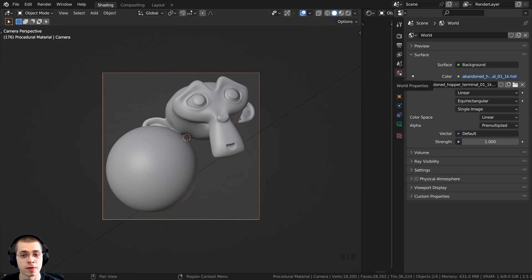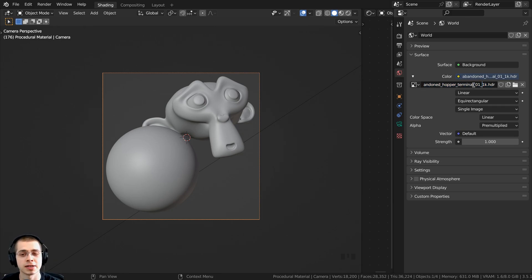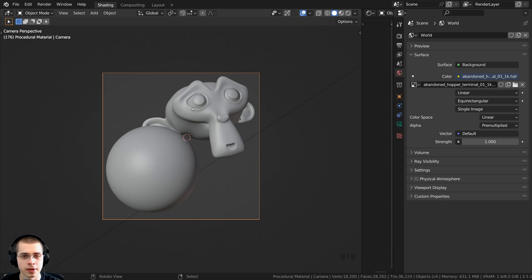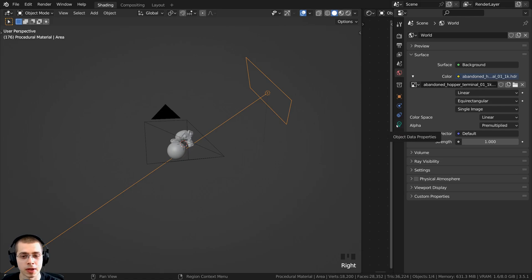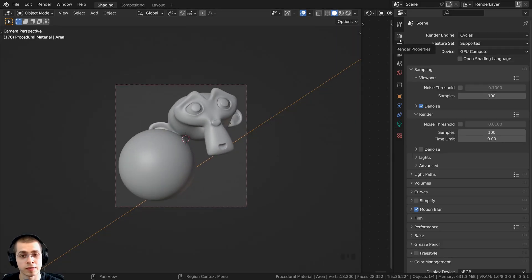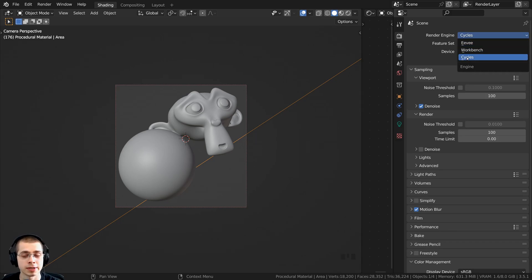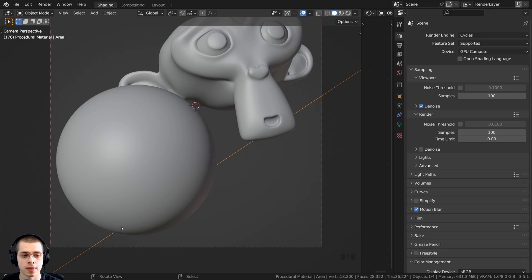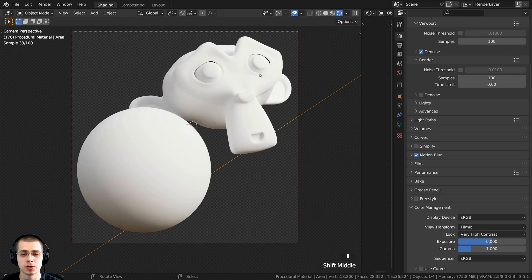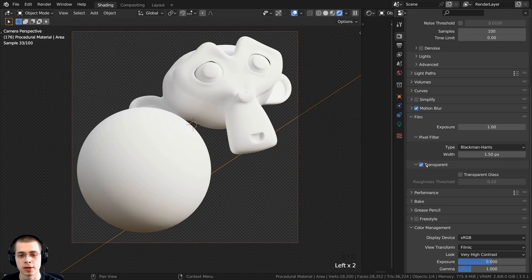For the lighting, click on the world properties. I added the abandoned hopper terminal 01, a free HDRI from polyhaven.com — link in the description. I downloaded the 1K HDR version. Once you download the HDRI, add a new world, click on color, choose environment texture, then click open and add the HDRI for realistic lighting and reflections. I also added an area light with the power turned up to 50, pointed at the objects. In render properties, I'm using the Cycles rendering engine for realism and material displacement. Under color management, I'm using filmic view transform with very high contrast look. To make the background transparent, open the film tab and checkmark the transparent button.